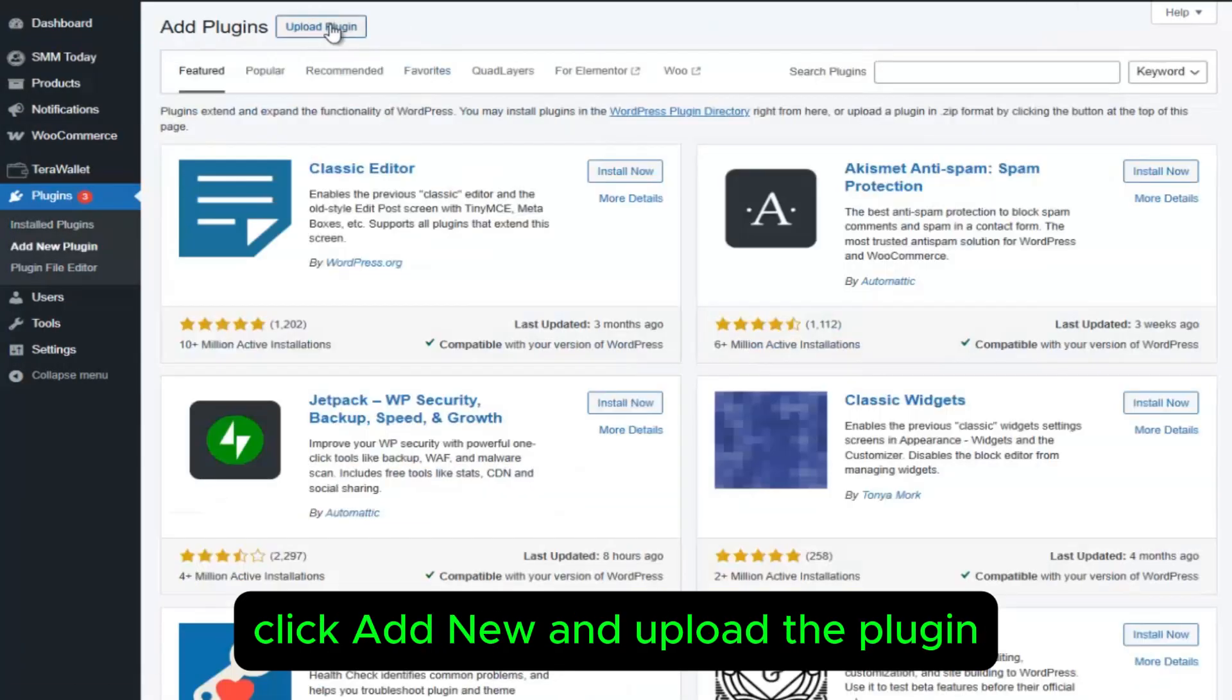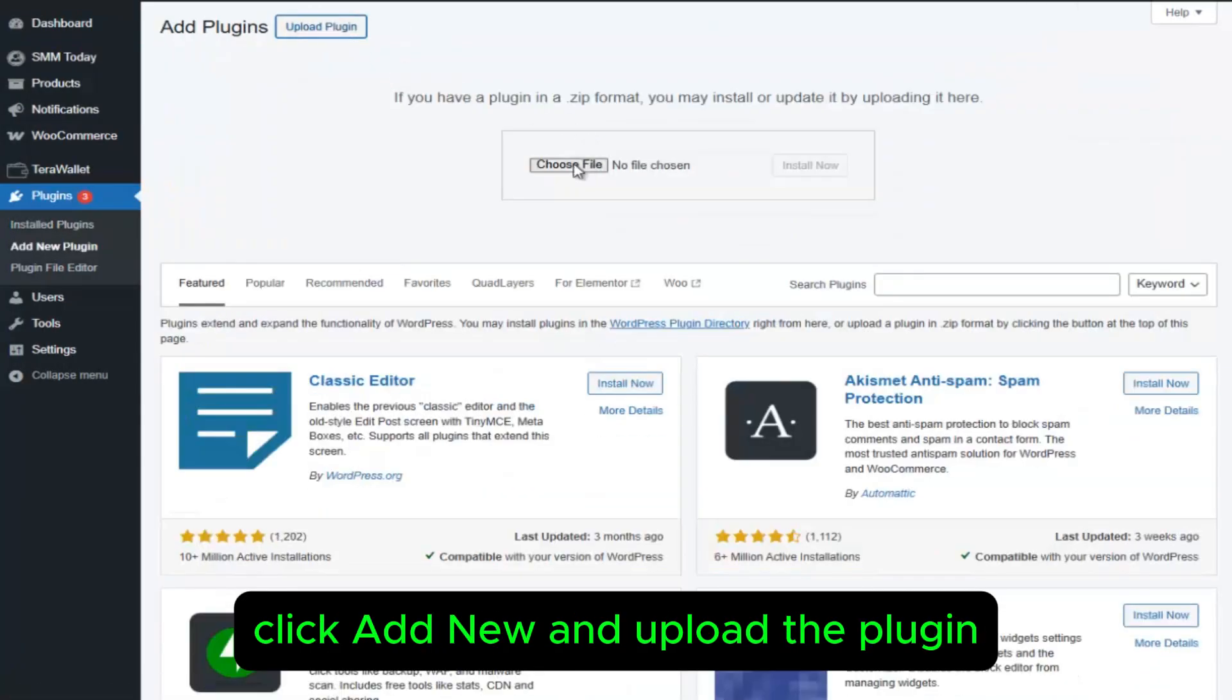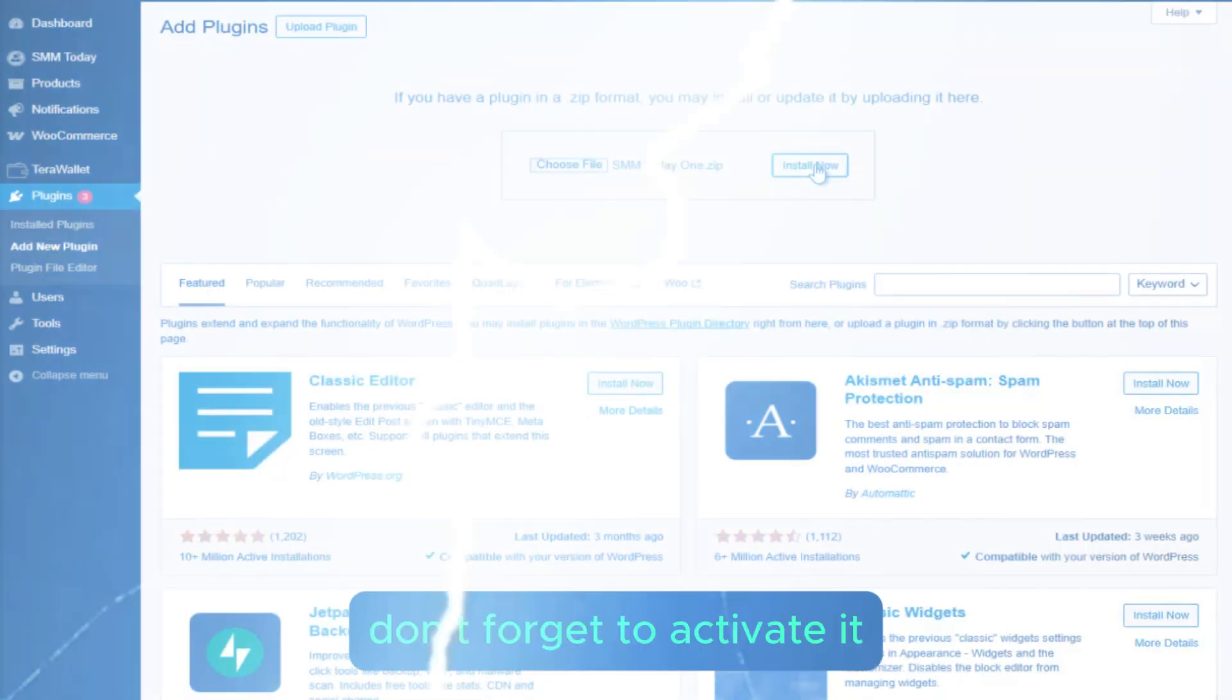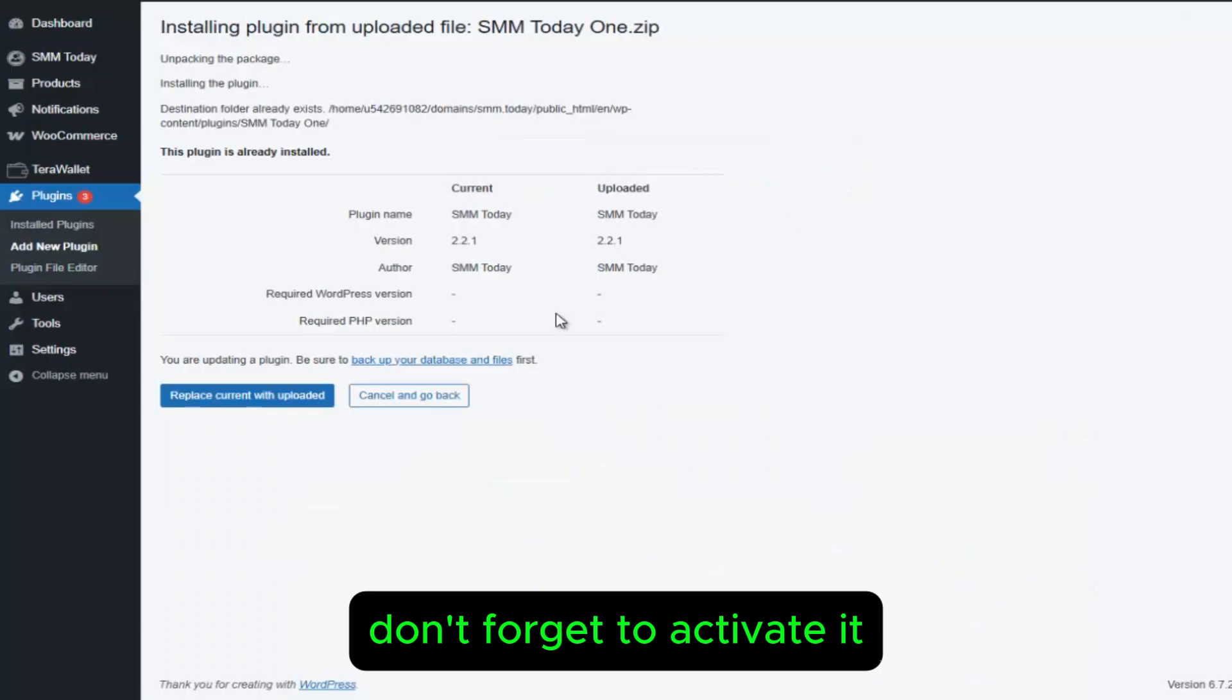Click Add New and upload the plugin. Don't forget to activate it.